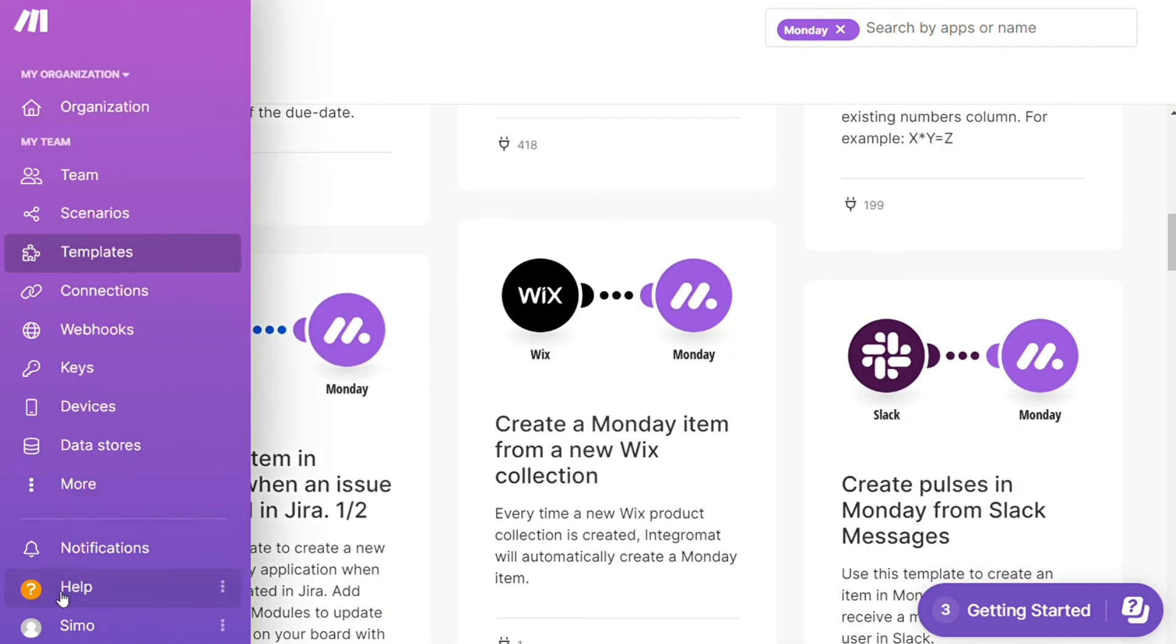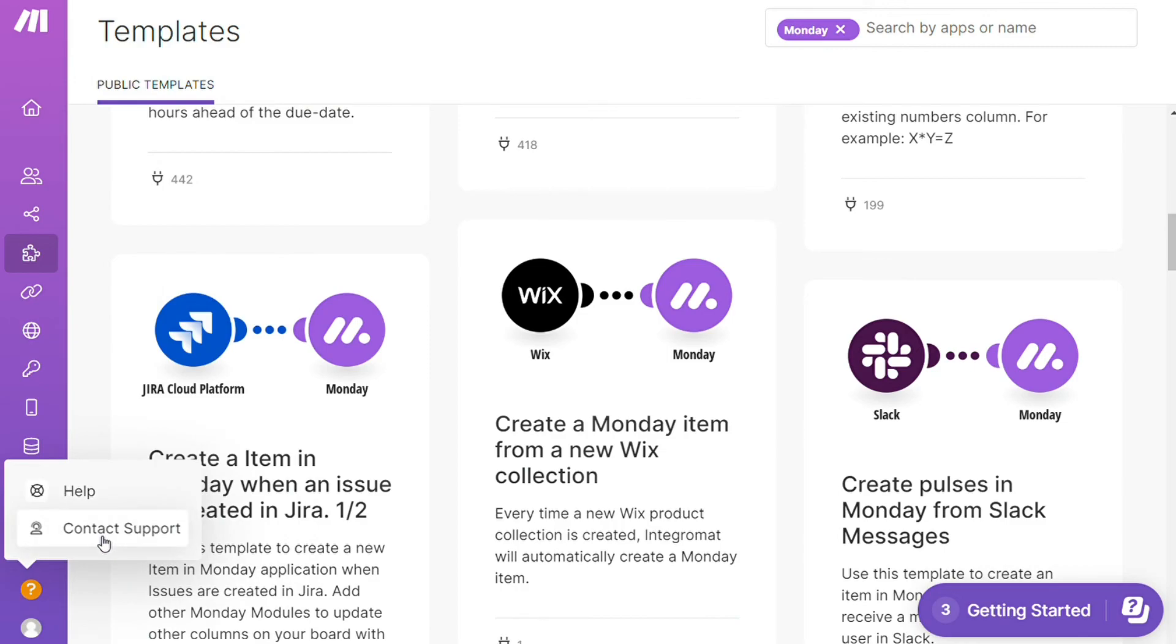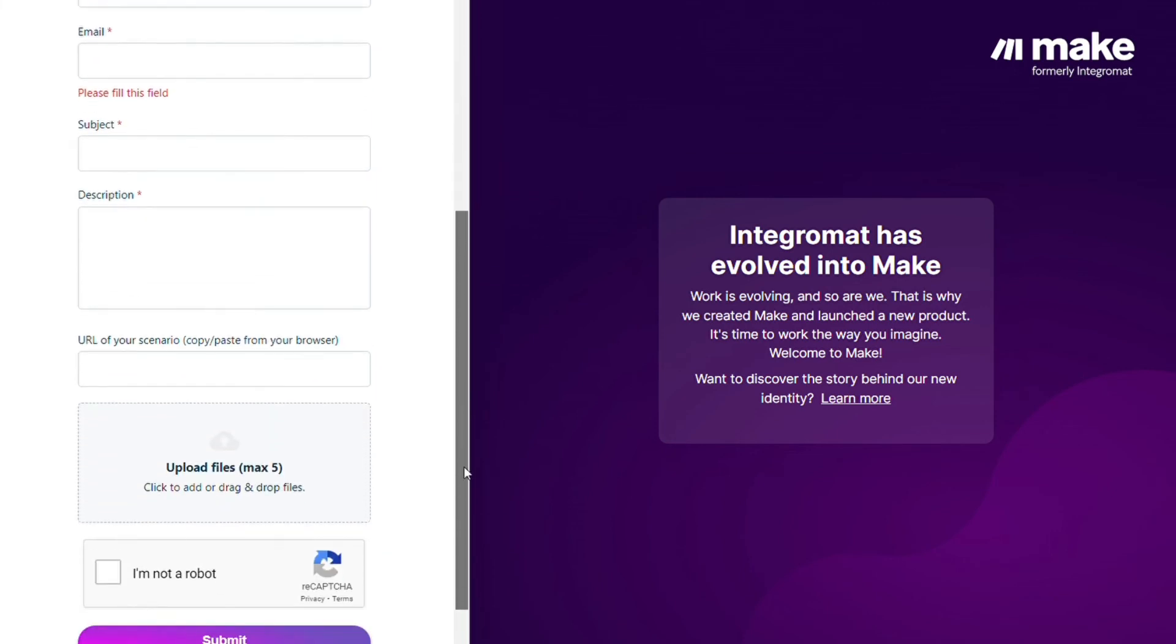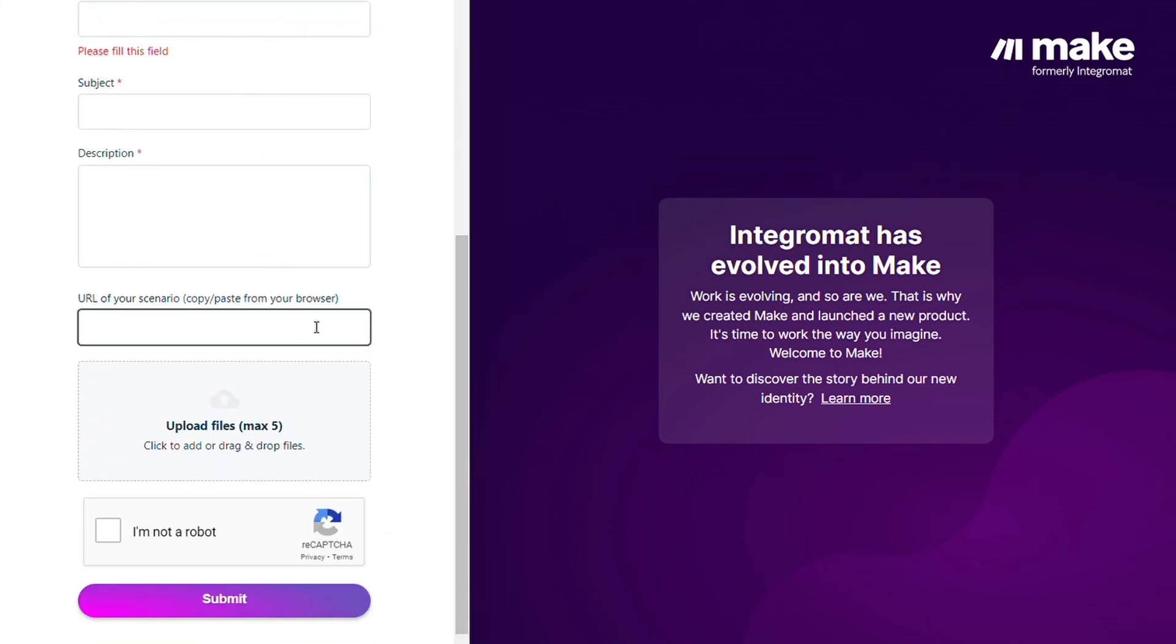Then you can contact the Make customer support with technical issues scenario, and you could paste the URL of your scenario if you need any help from them. You can also watch my Make tutorial on my YouTube channel, and that's it.